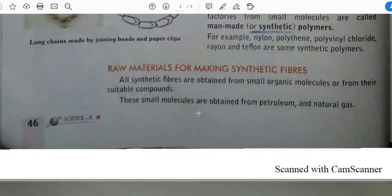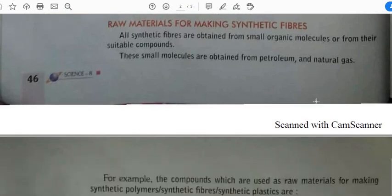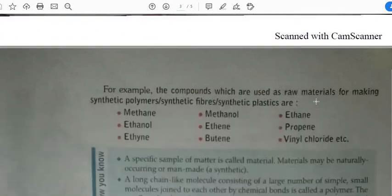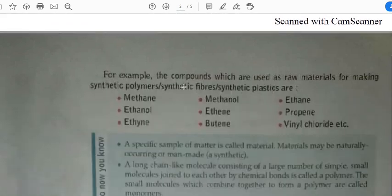As it is written in the next line, these small molecules are obtained from petroleum and natural gas. As you know, petroleum and natural gas are themselves natural things. The examples of organic compounds used as raw material for synthetic polymers, synthetic fibers, or synthetic plastics are listed here.